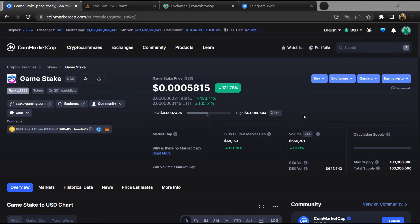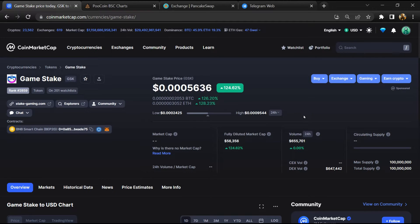Hello guys, today I am going to tell you about Game Stake token - is it legit or a scam?